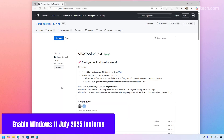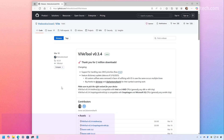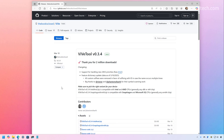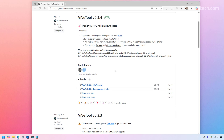If you want to enable all the new features coming with the July 2025 Patch Tuesday update, as always, we're going to be using the Vibe tool. To get it, you need to go to its GitHub page and then download the latest version available. For systems with Intel and AMD processors, make sure to download that option. If you have a Copilot Plus PC, make sure to download the other option.